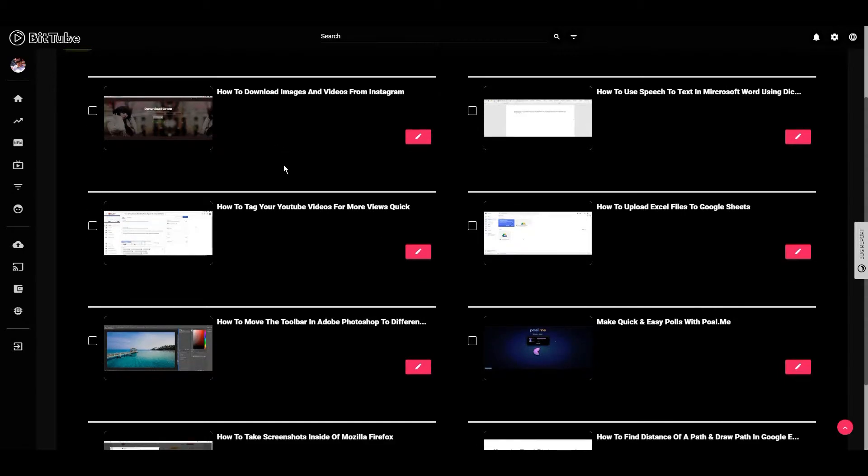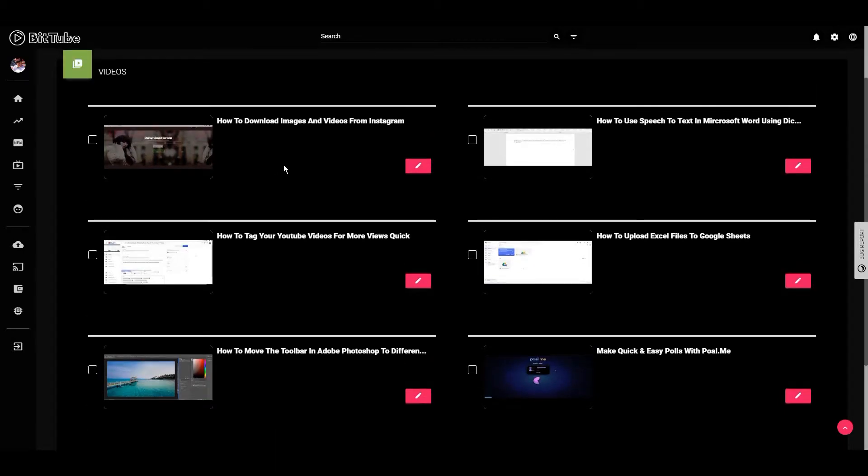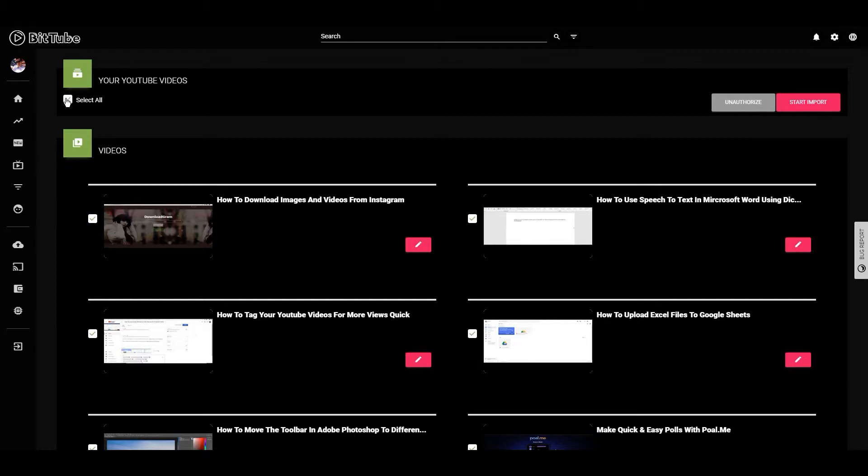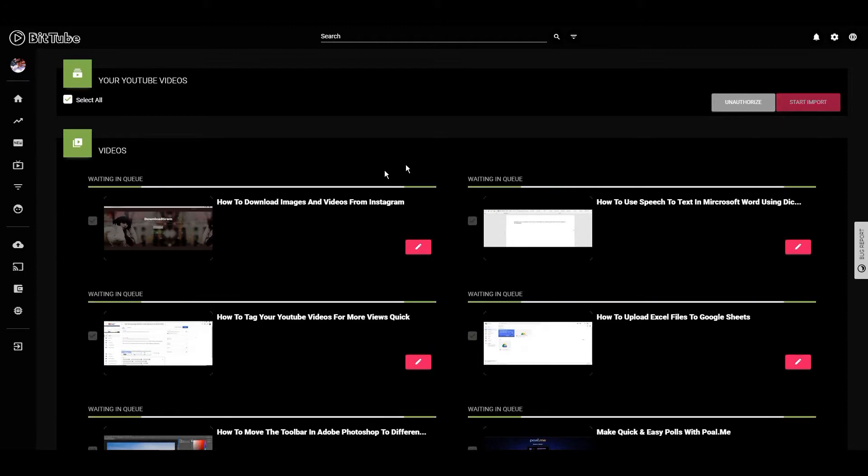All these tutorial videos that I have, I haven't published these yet, so I'm just going to hit select all. I'm just going to hit start import and it's literally just going to work in the background and upload these. So you can see the little green bars moving, and that means it's uploading these videos to BitTube.